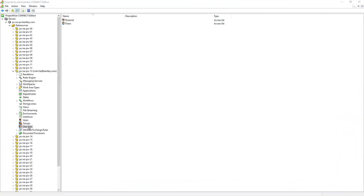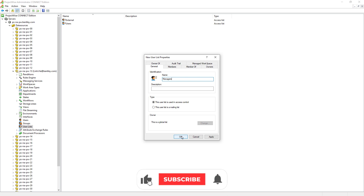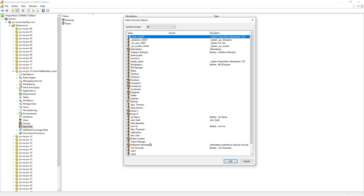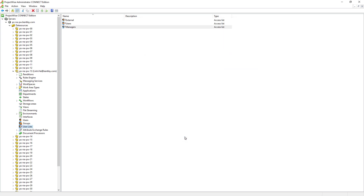We have a new requirement, so we will need to create a new user list called Managers. Managers will carry more responsibilities — when situations arise, Managers will need to be able to free their team members' documents so that other team members can work on them. Members of the Managers user list will be Project Leaders as well as the Coordinator user.